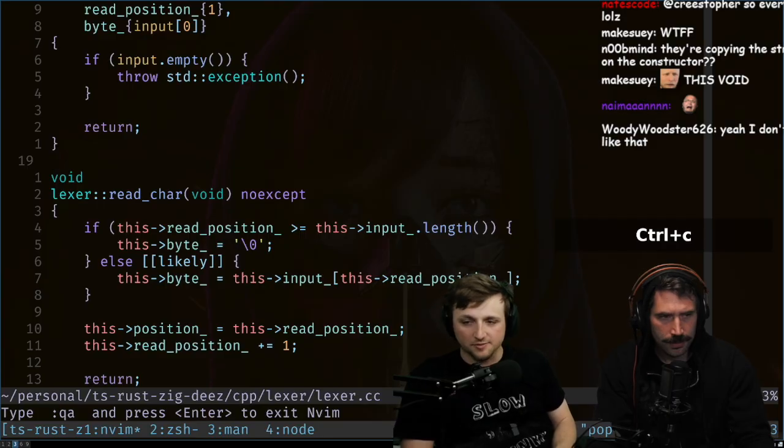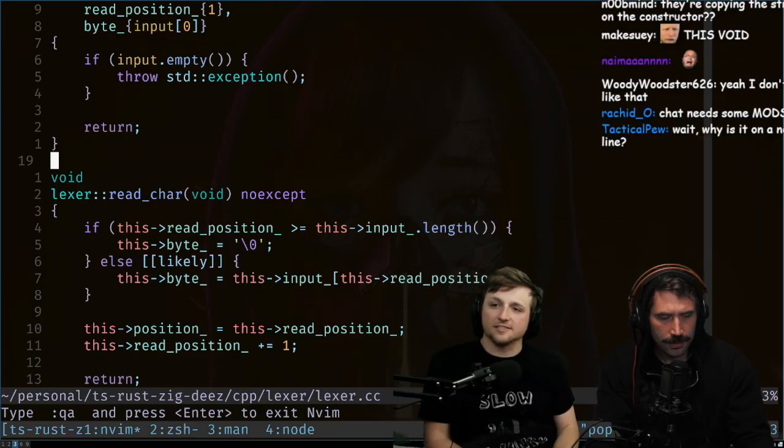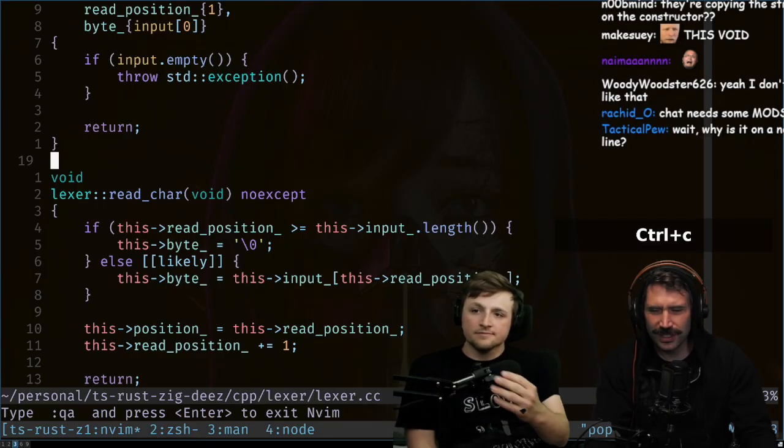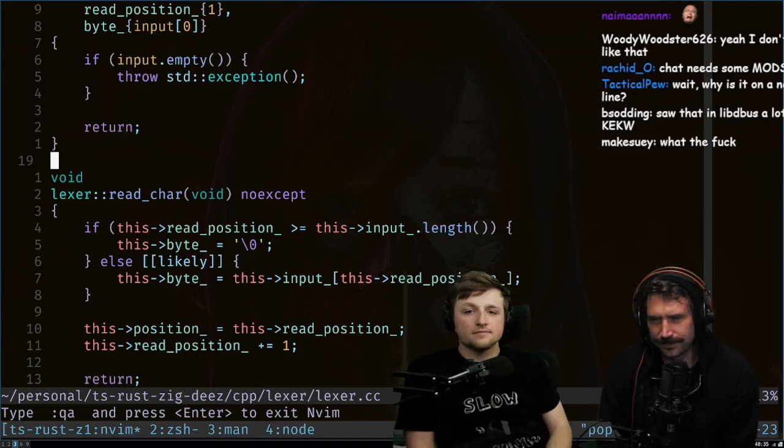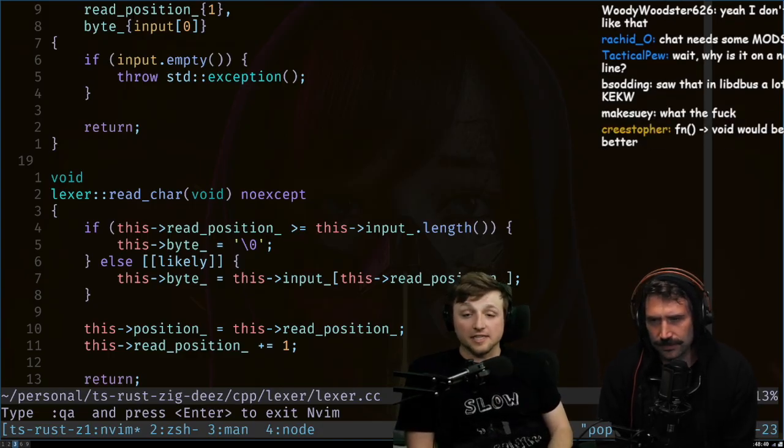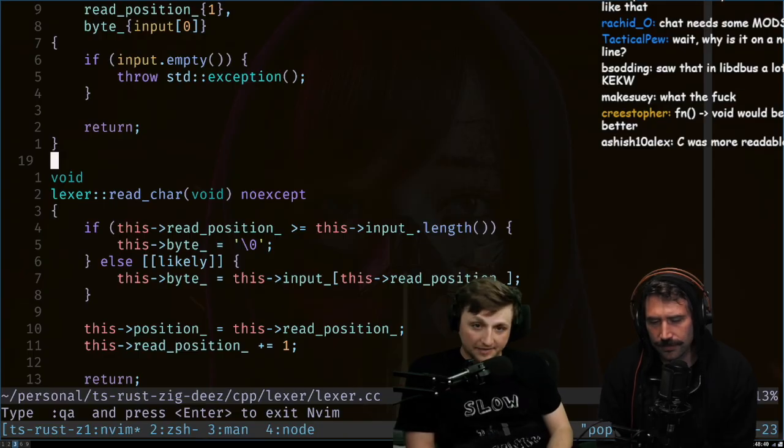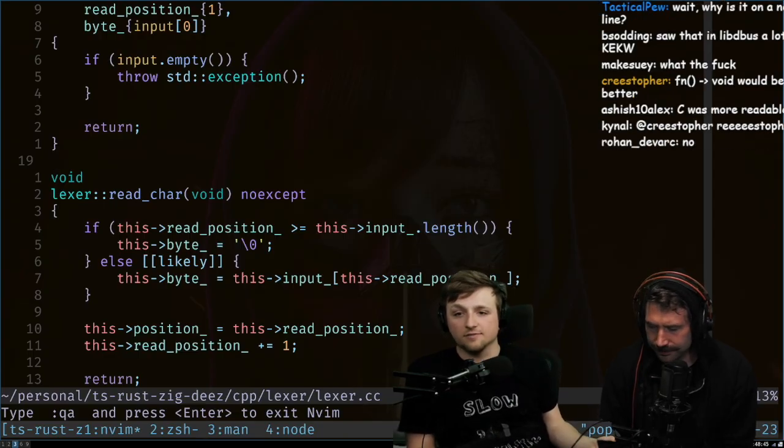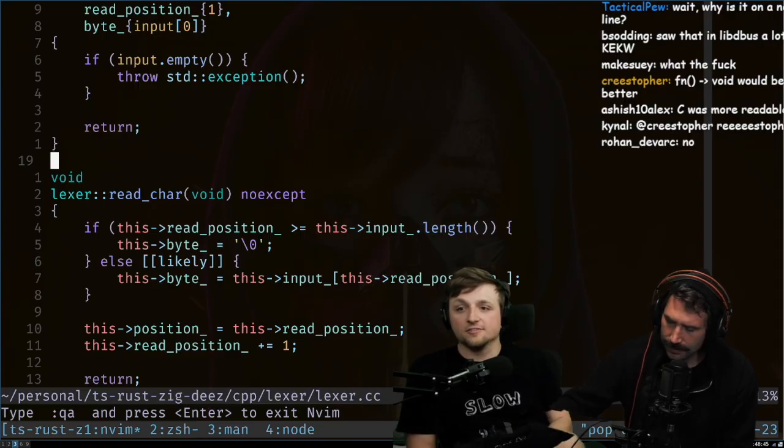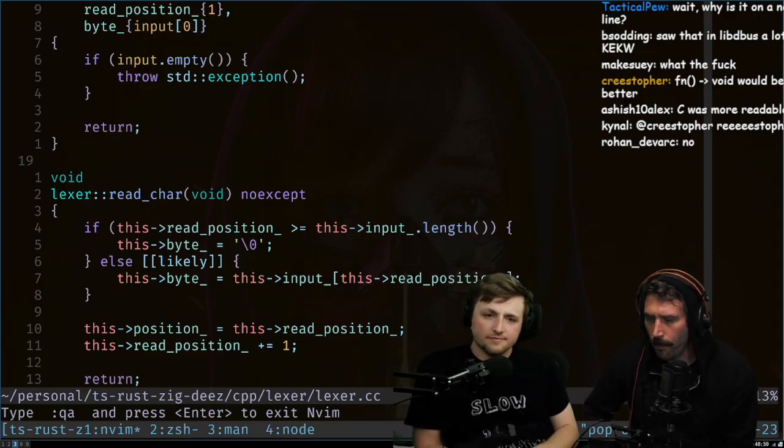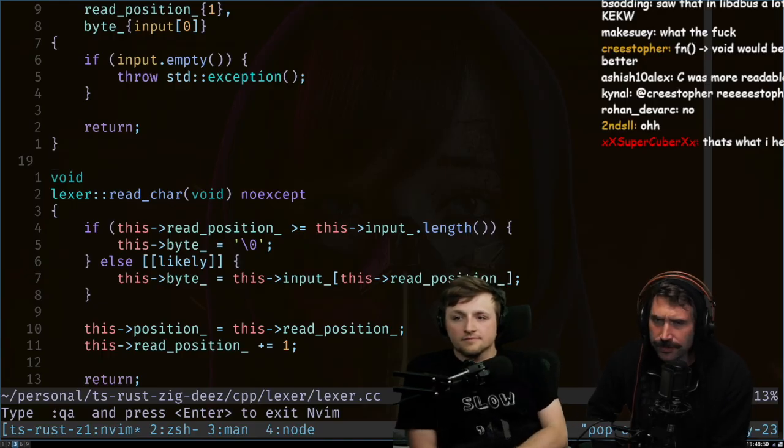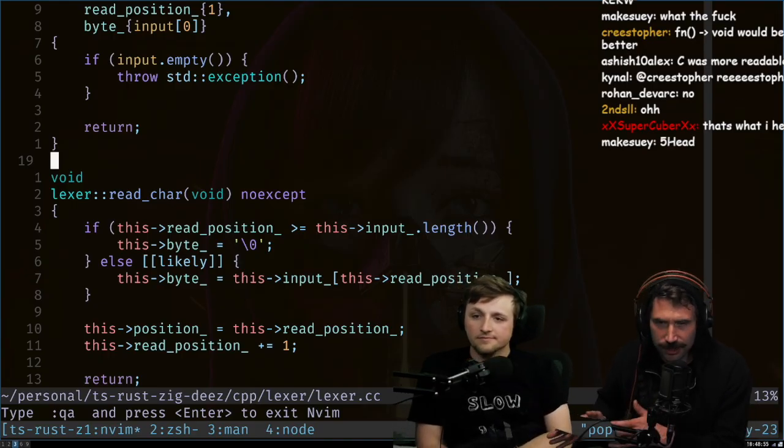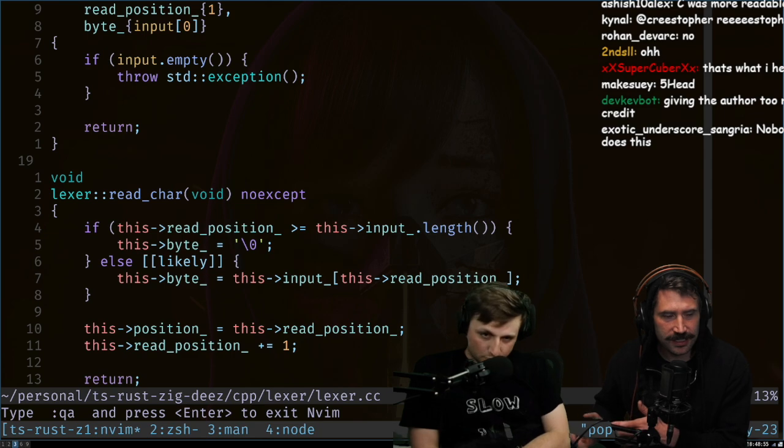It lets you grep for it really easy though, right? Like that's the thing is then you can grep caret lexer colon colon read char and you'll find like that, you'll find only the definition because it's like the only spot in the code base where it'll be at the first line. I think that's like the style, right? Oh is it a search usefulness? Yeah, it makes it really easy to grep for, right? Because you literally search for caret and then the type colon colon name and you'll only find this one so you can find the definition easy.